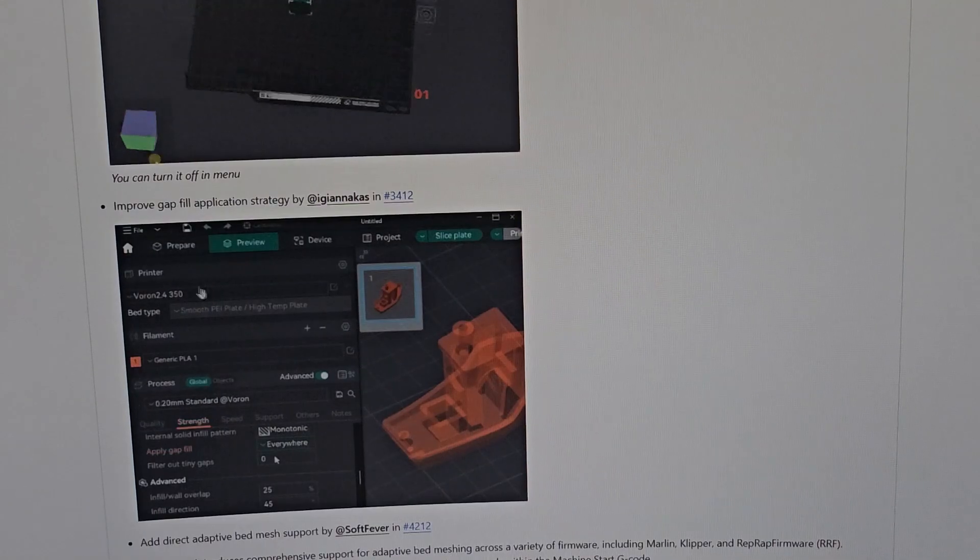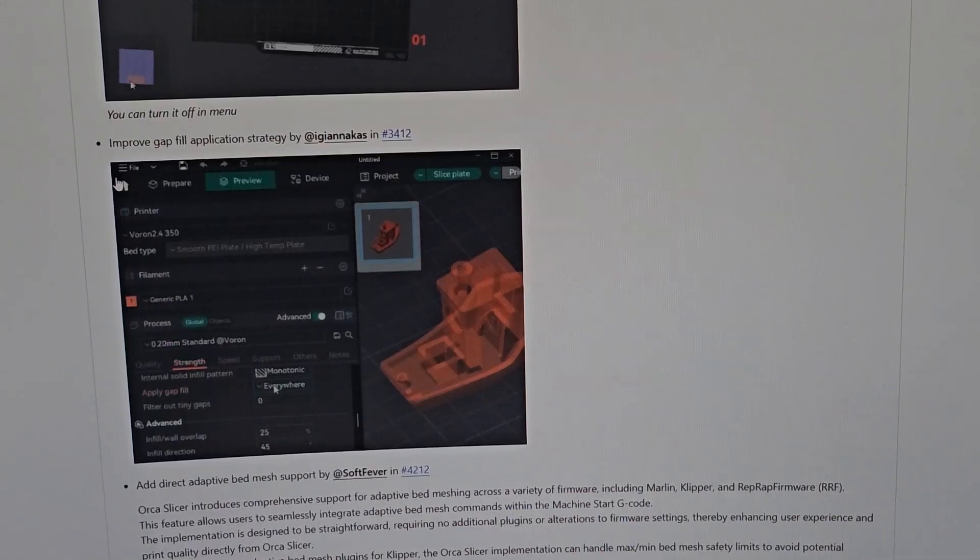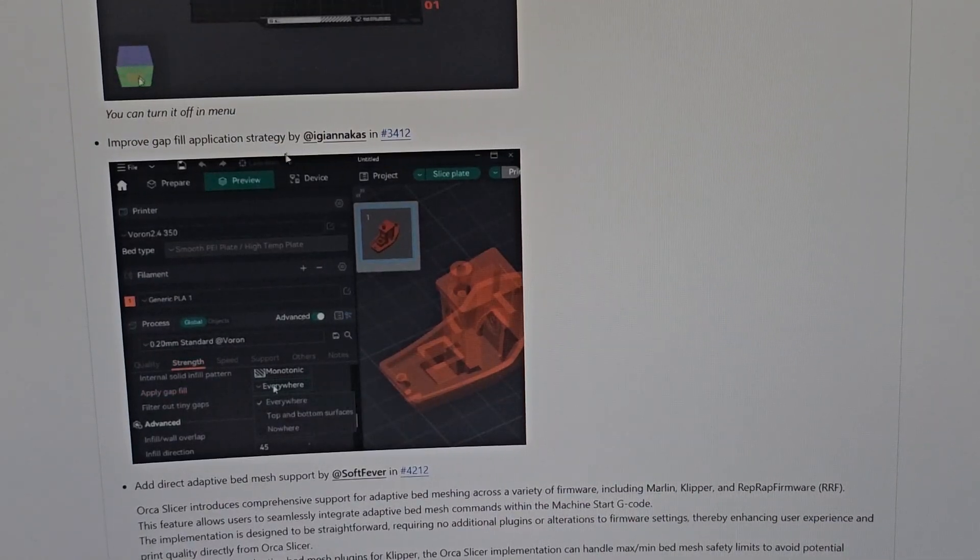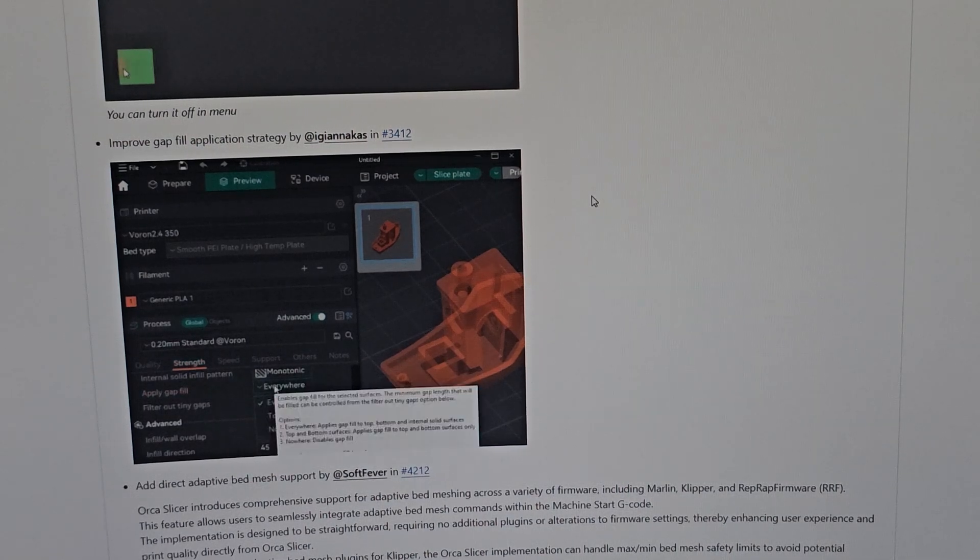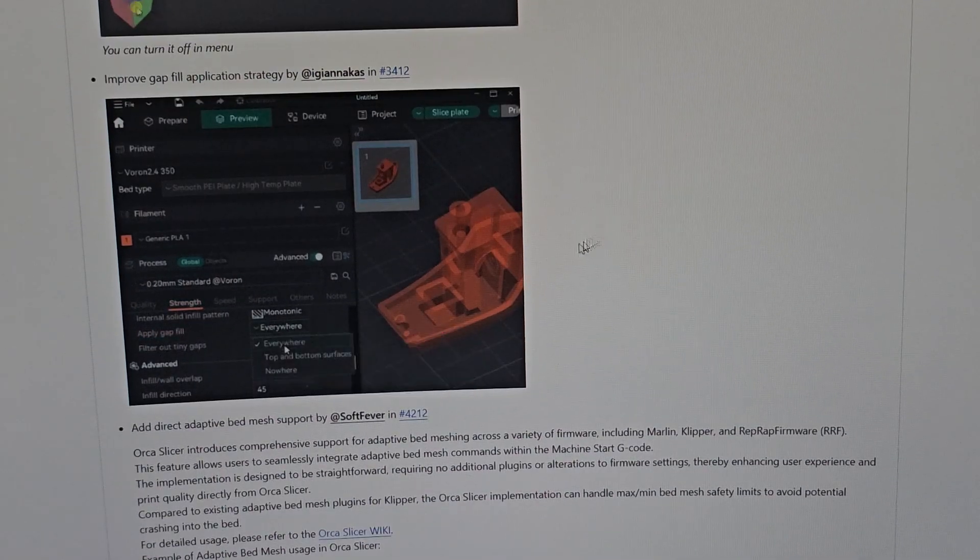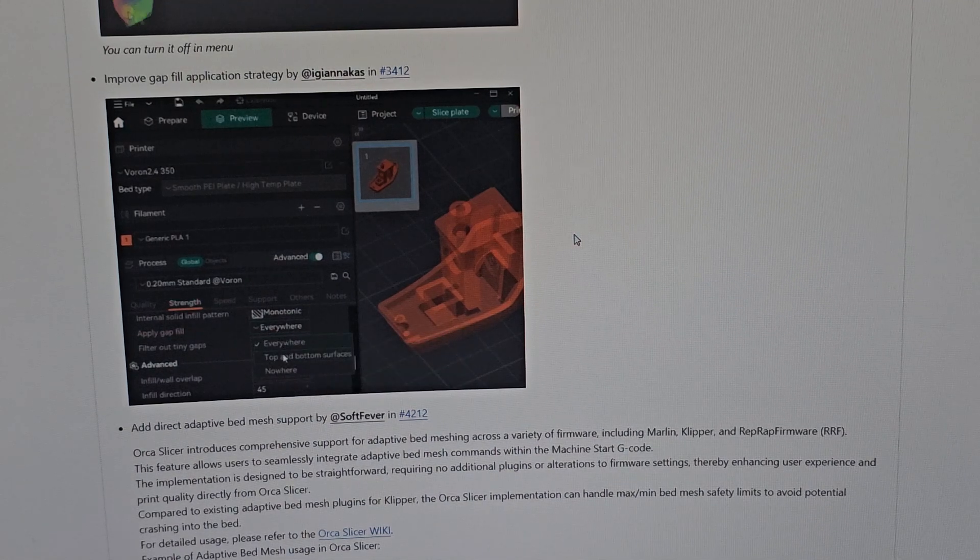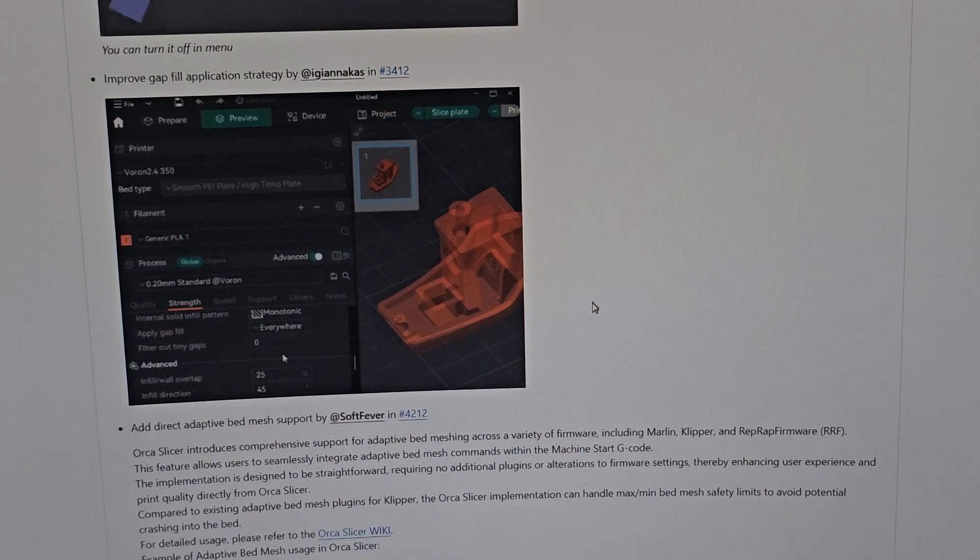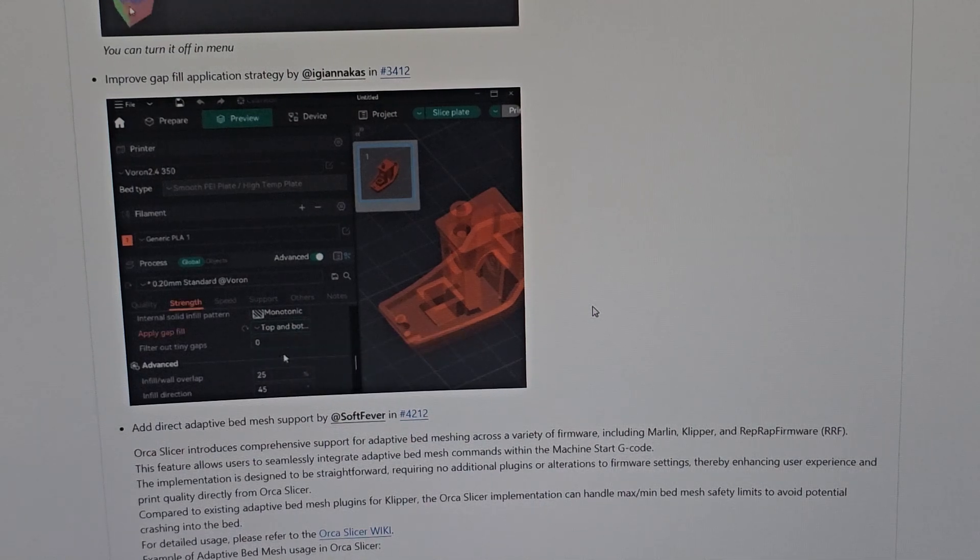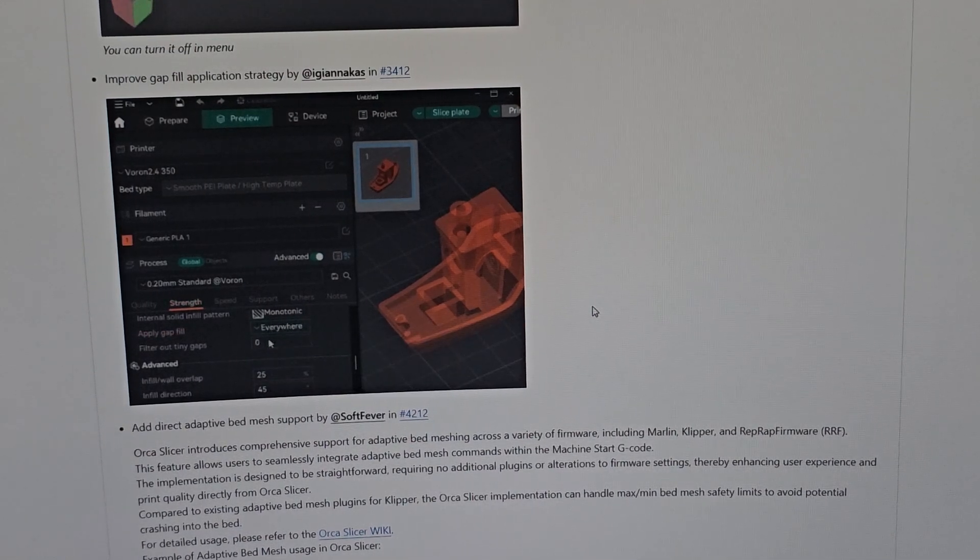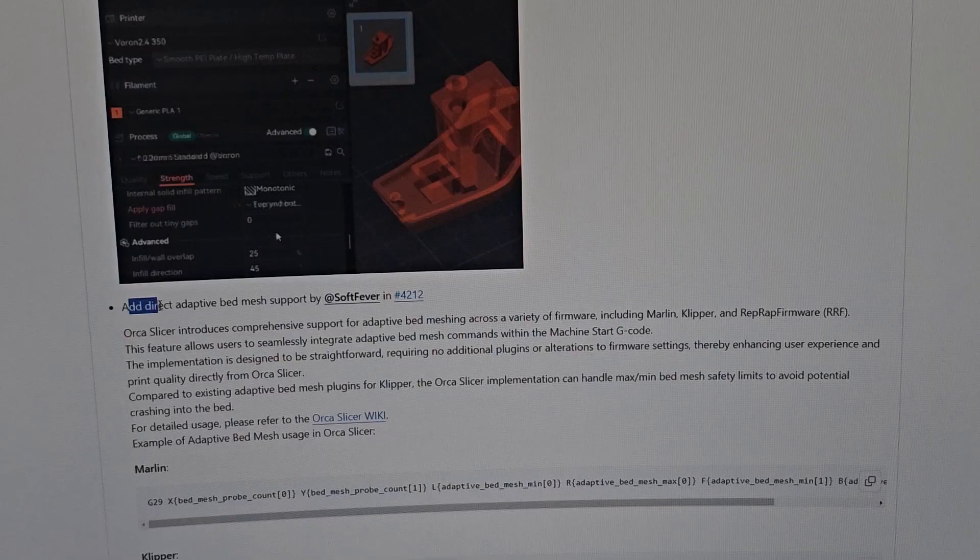Next is improved gap fill application strategy. Let's see - everywhere, gap fill top and bottom surface only, or nowhere. That's actually very nice because sometimes you don't want to fill the gap; it just makes the print look kind of ugly.